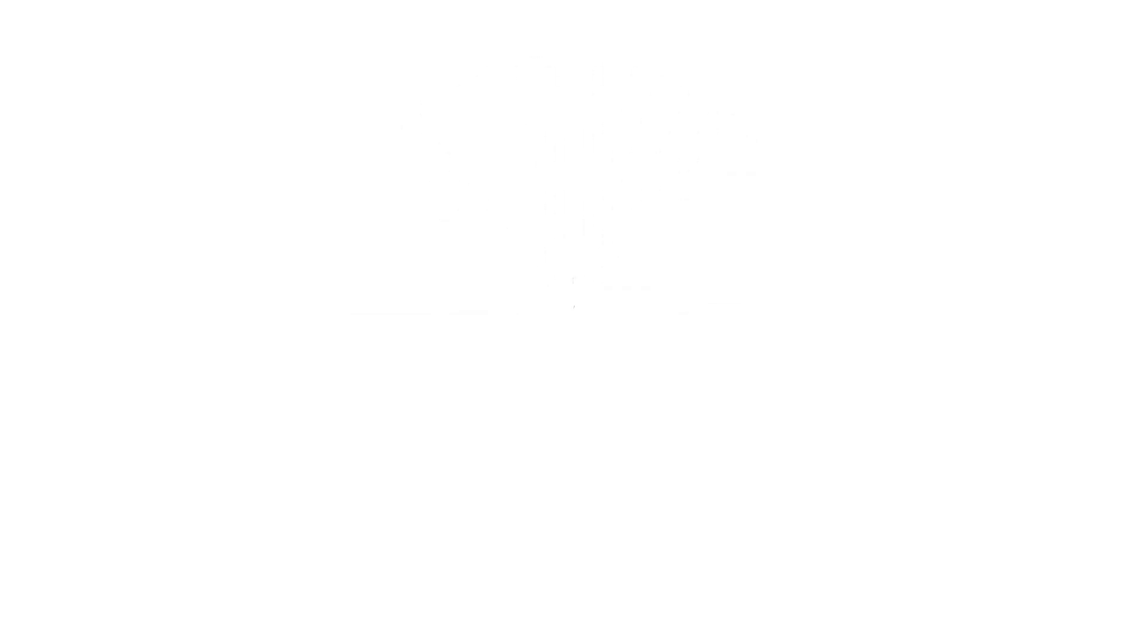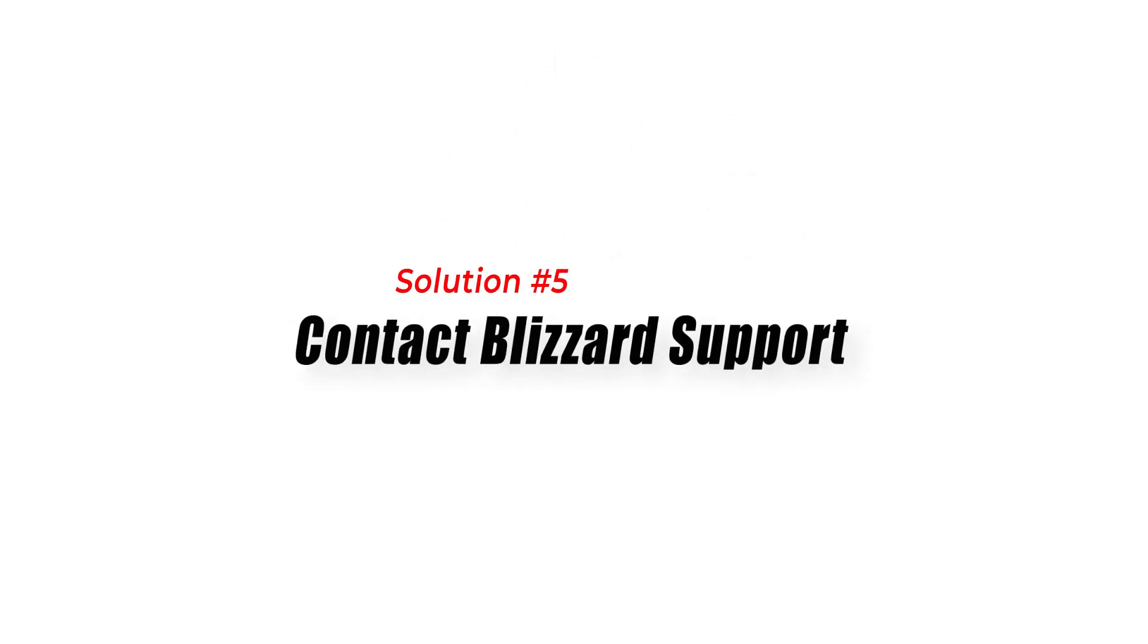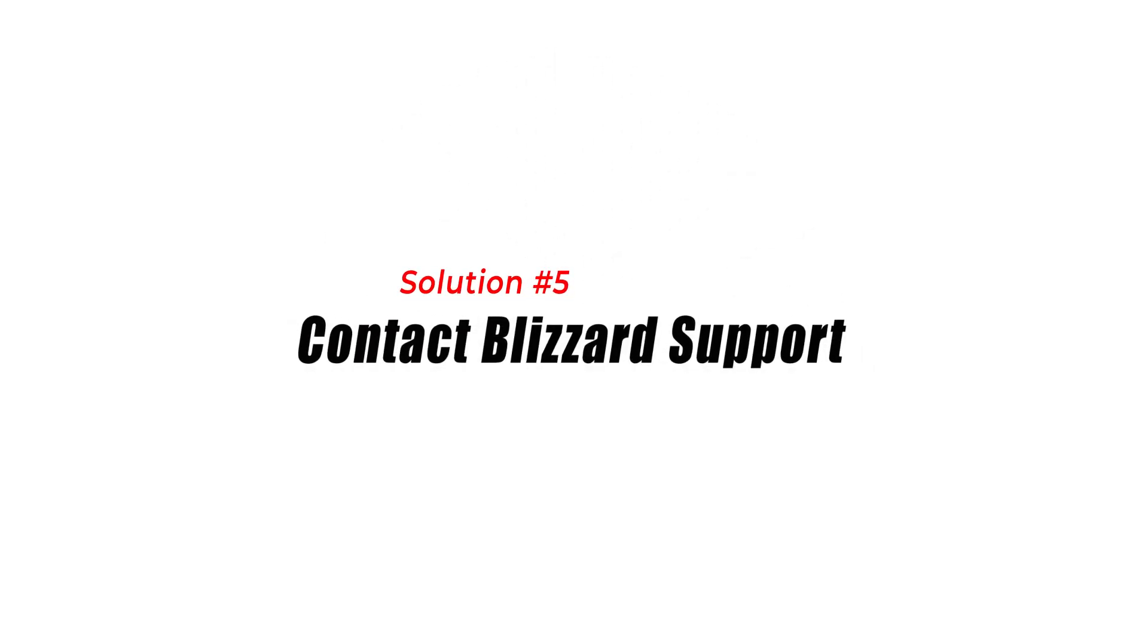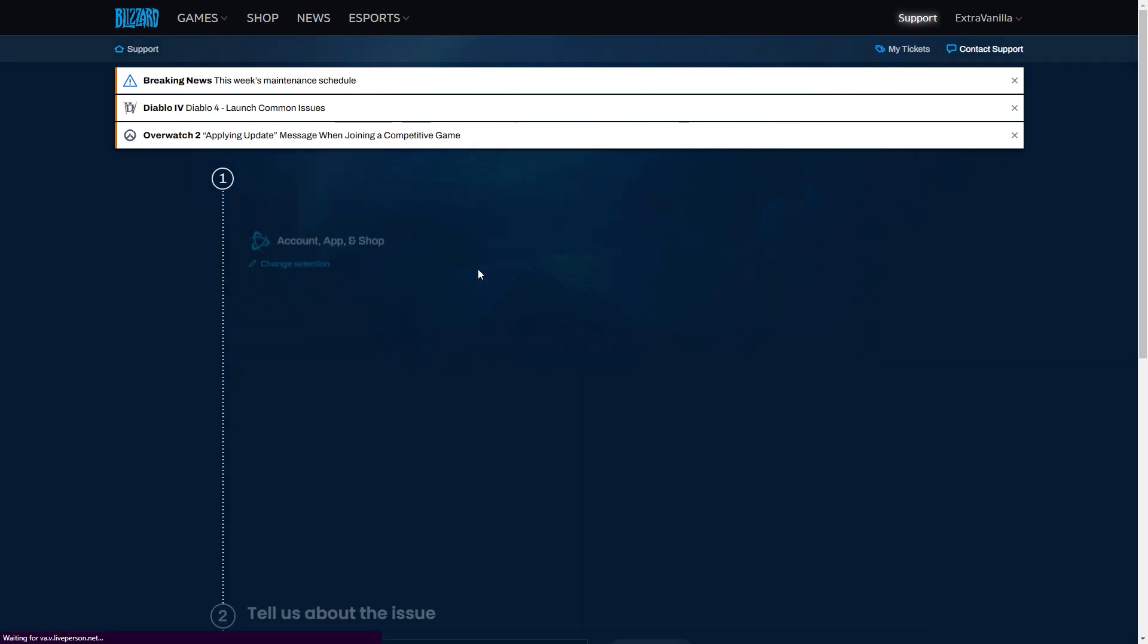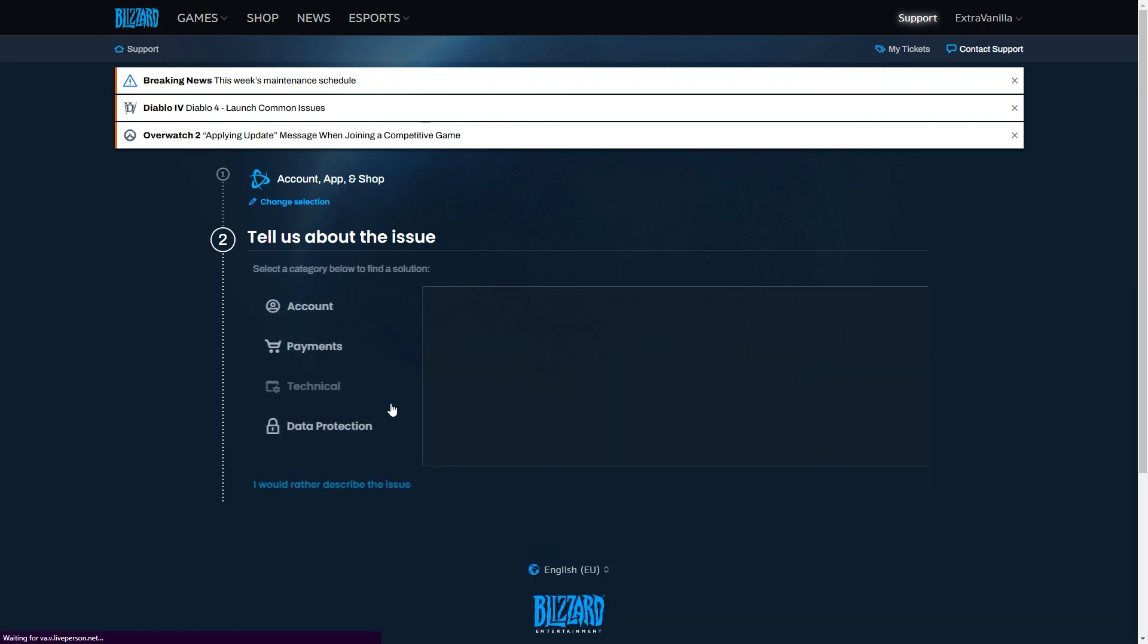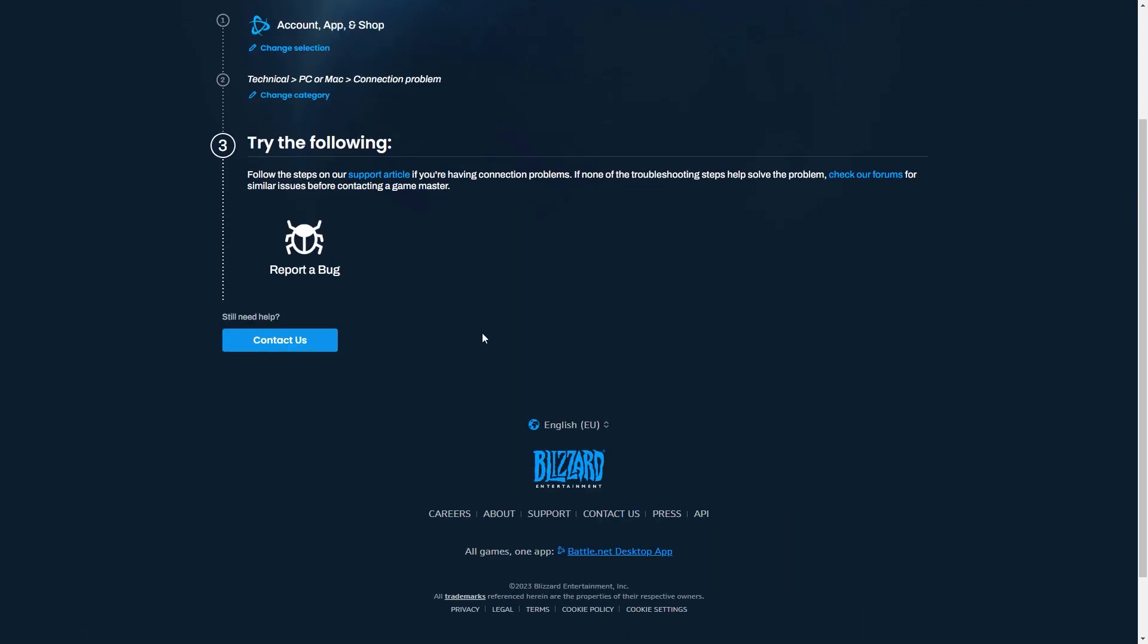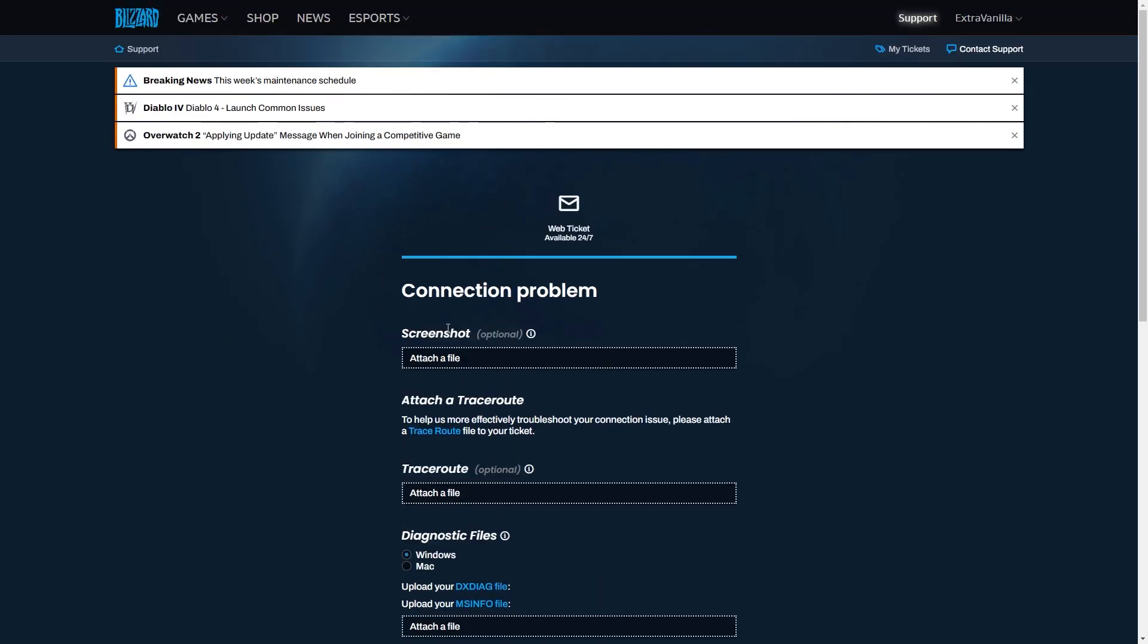Solution 5: Contact Blizzard Support. If nothing has worked after doing the solutions earlier to fix the Diablo 4 disconnected from Server Error, it is advisable to seek assistance from Blizzard Support. The support team has the expertise and resources to diagnose and troubleshoot complex connection issues.